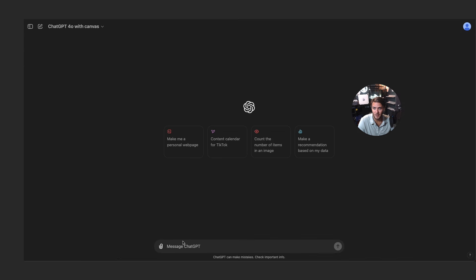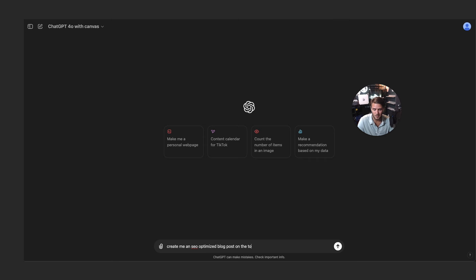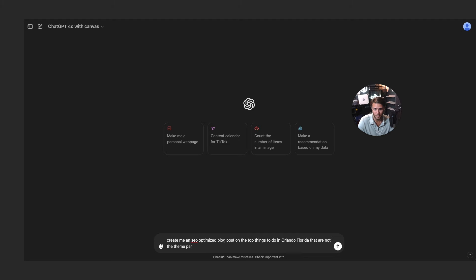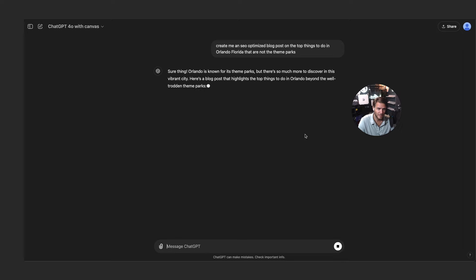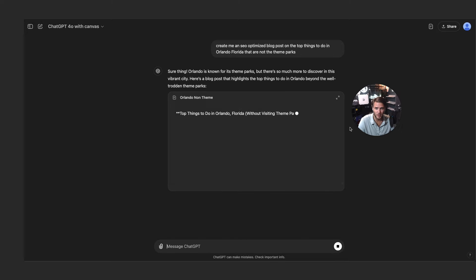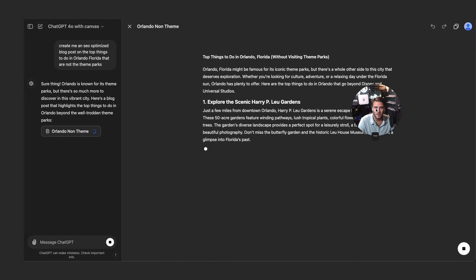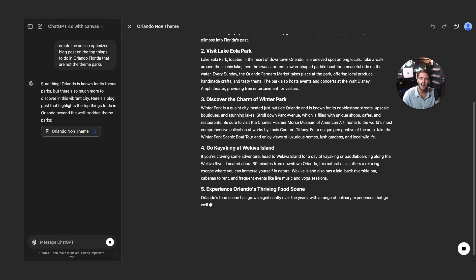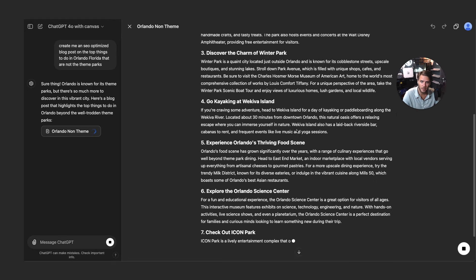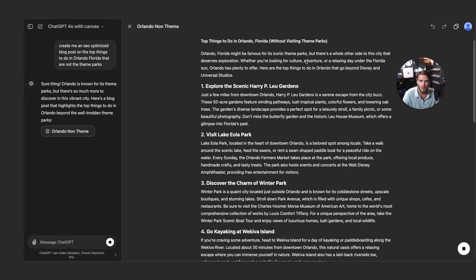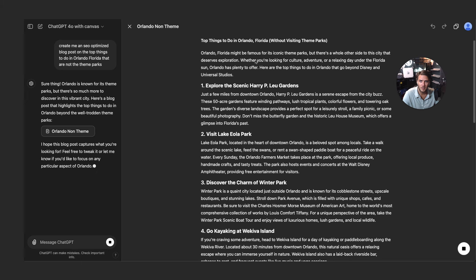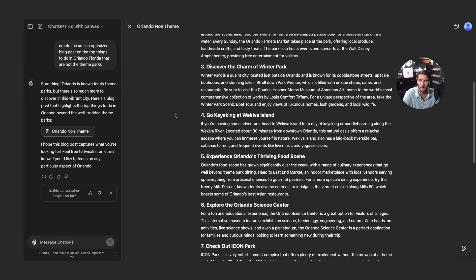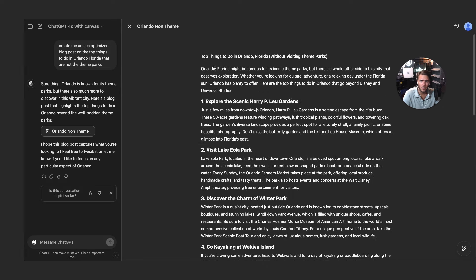Let's go ahead and create a new chat with Canvas. Let's say create me an SEO optimized blog post on the top things to do in Orlando, Florida, that are not the theme parks. We'll test a little bit of the writing here. So when you do Canvas it automatically brings it up into this new window here. Top things to do in Orlando without visiting the theme parks. Looks like it's pulling it here.